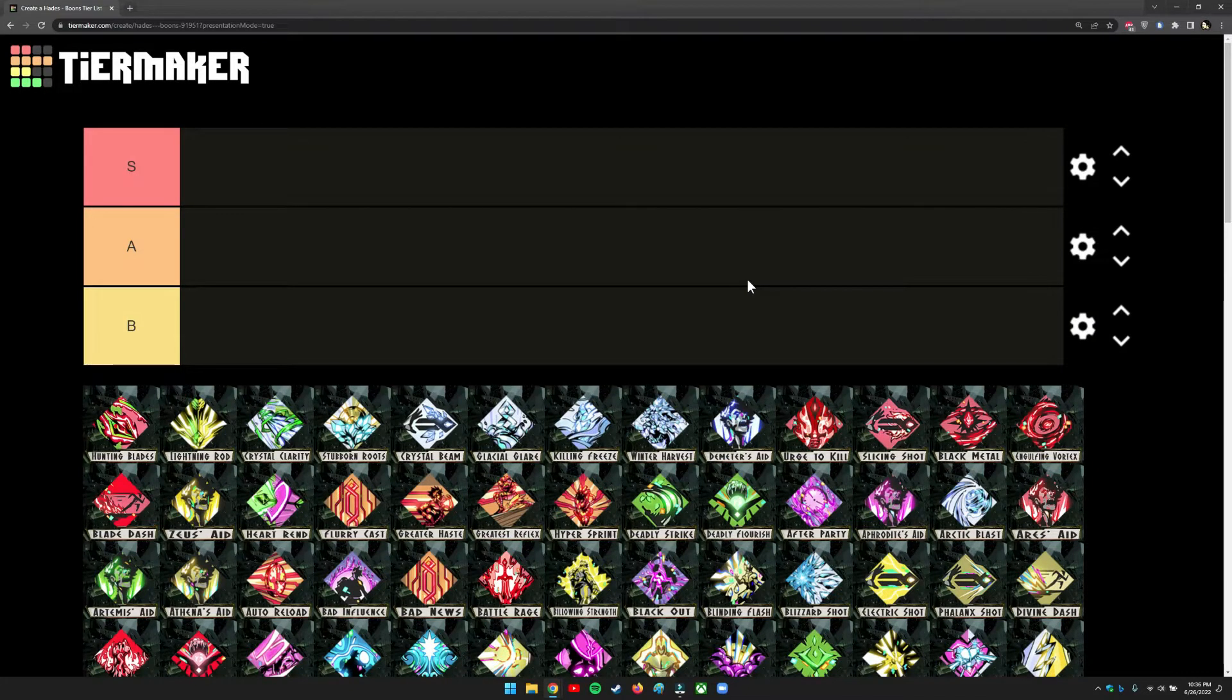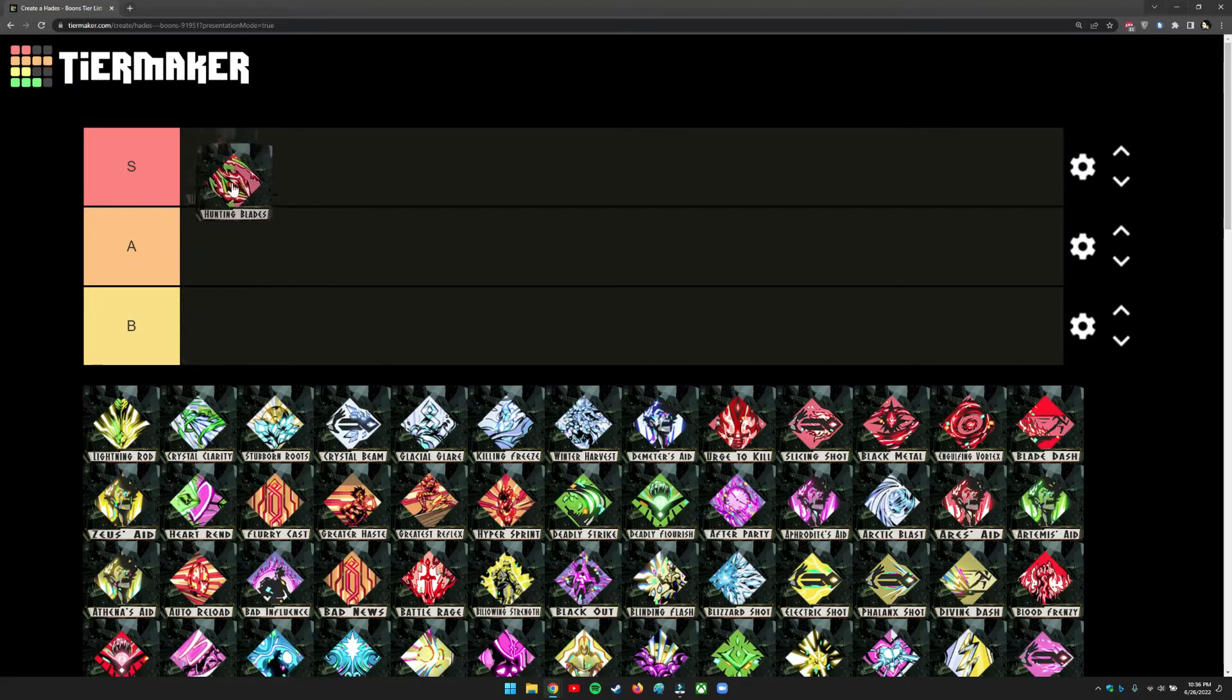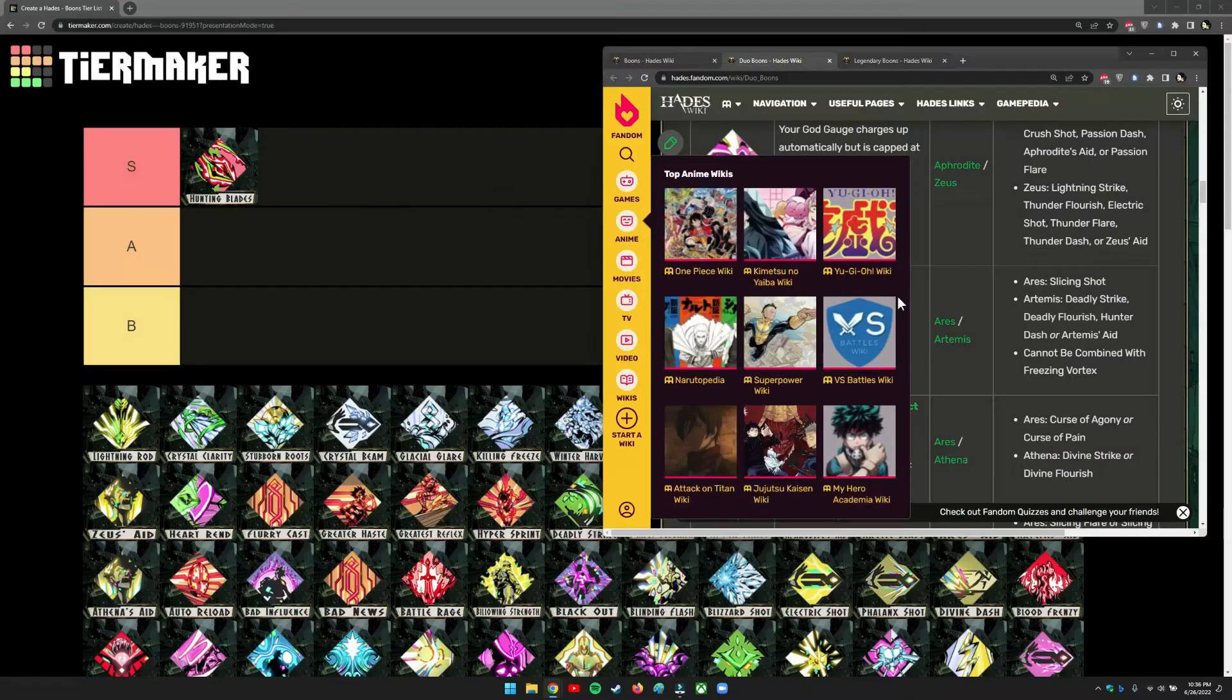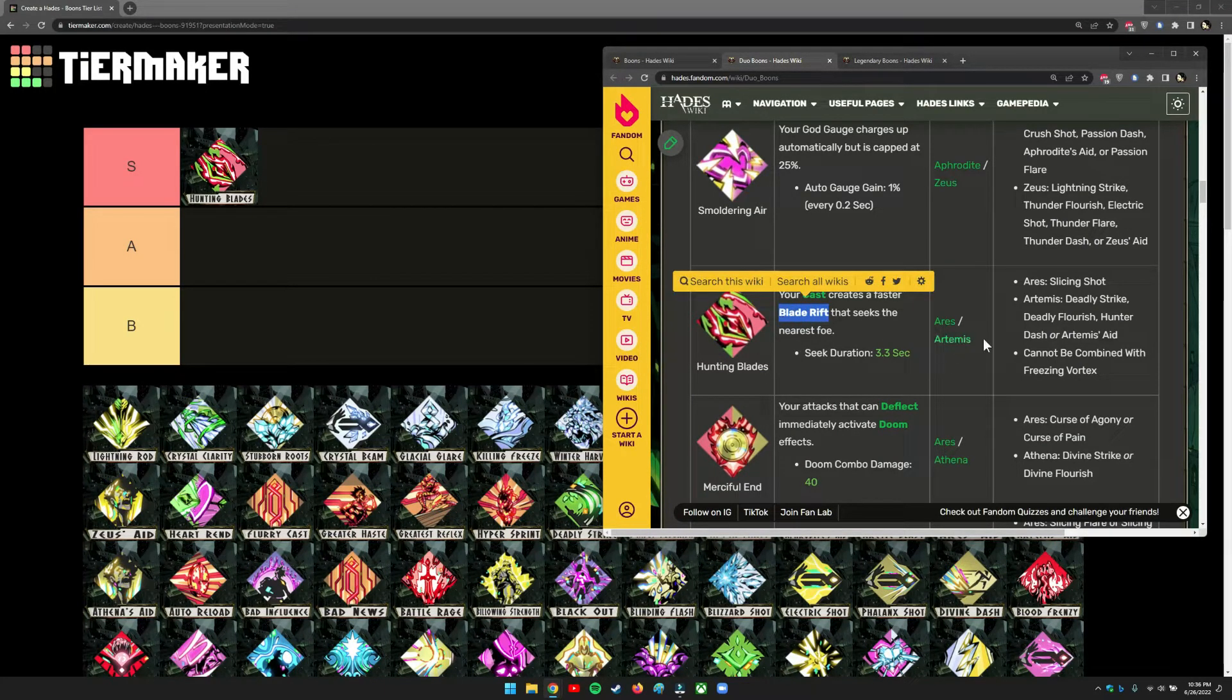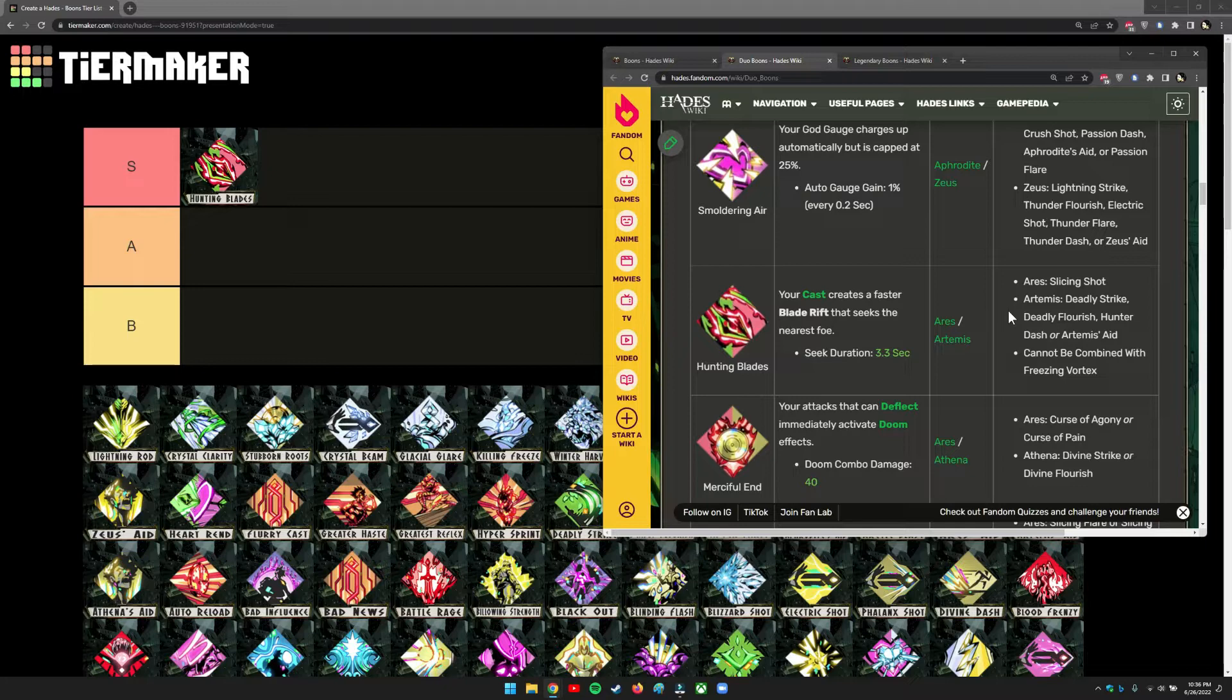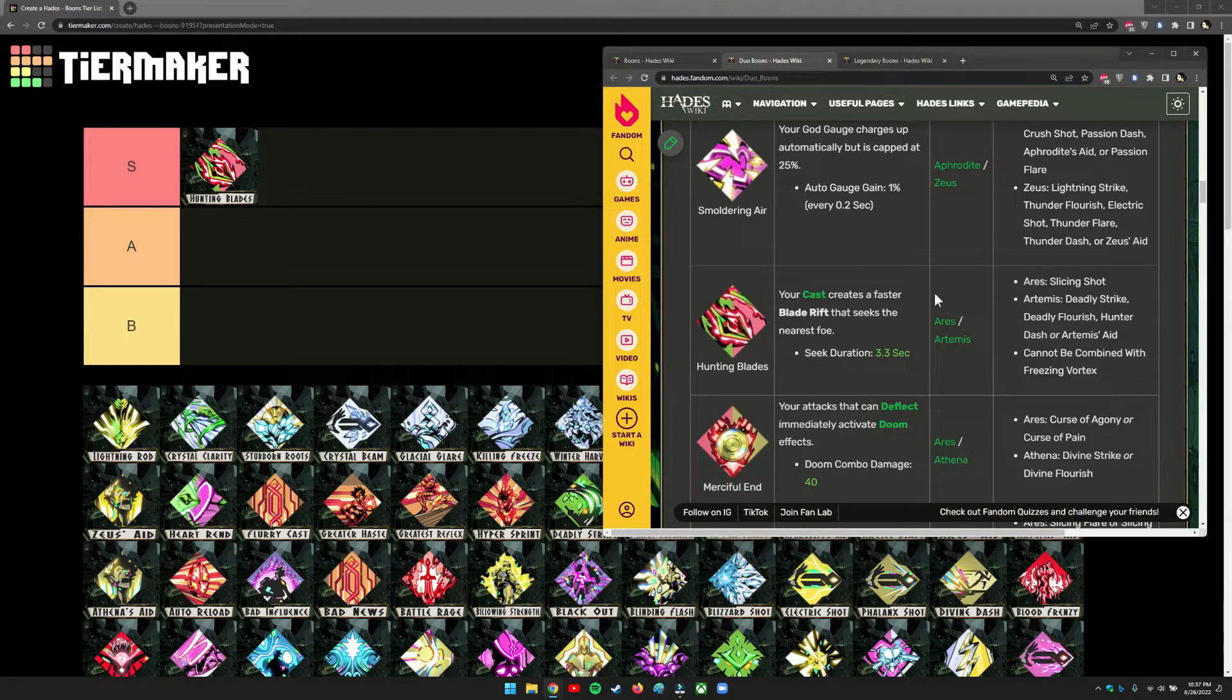I'm going to start off right away with an S-tier duo boon that I really like, which is called Hunting Blades. This is from Aries's cast, a Blade Rift, combined with Artemis's skills. It will actually seek the nearest foe and hunt them down. Because it's a DPS, it really hurts and can hit several enemies at once. This is why I think it's S-tier. You can just cast it and run around and the enemies will die.